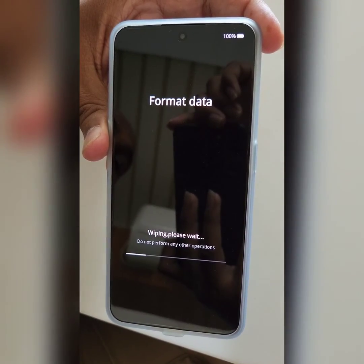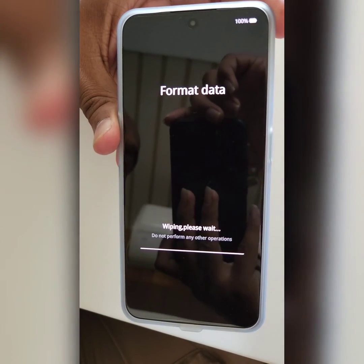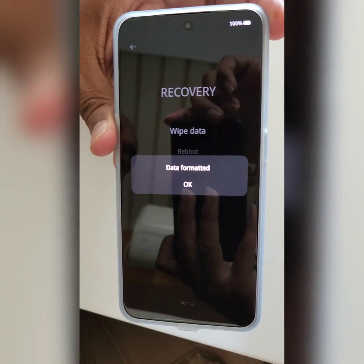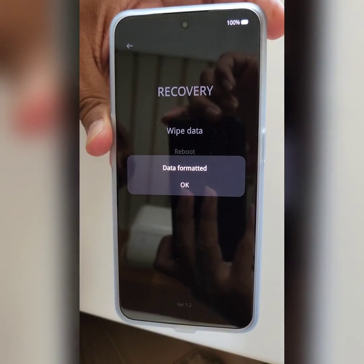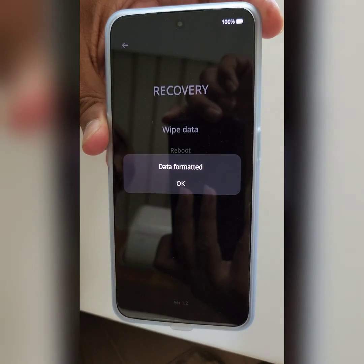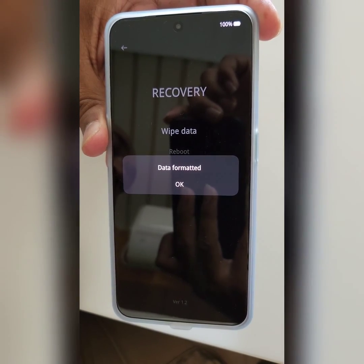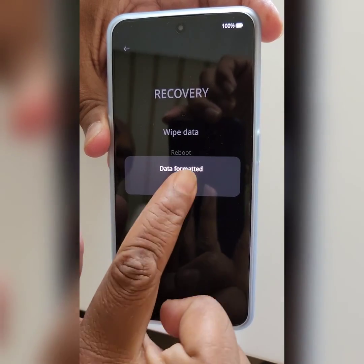Now you can see the device wiping data. Wait until the process is complete. Now you can see your phone format is complete. Tap on OK.